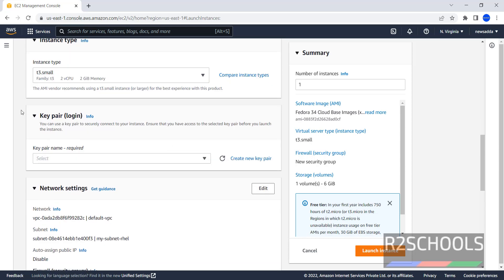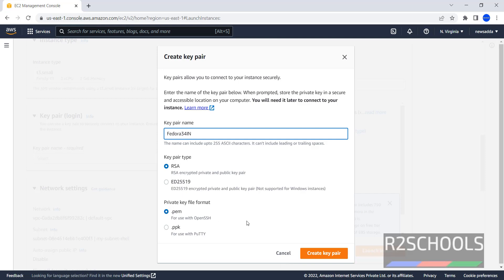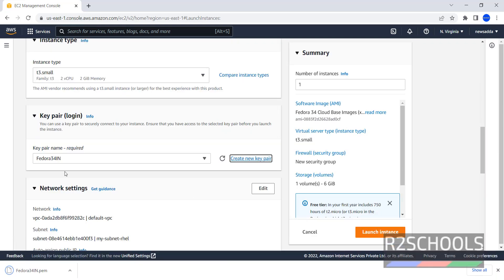Next is Key Pair. You can use a Key Pair to securely connect to your instance. Ensure that you have access to selected Key Pair before you launch the instance. Key Pair name required, click on New Key Pair. Then provide Fedora 34in. Key Pair type is RSA and private key file format is PEM. Click on Create Key Pair. Once we have clicked on, it has downloaded the PEM file.